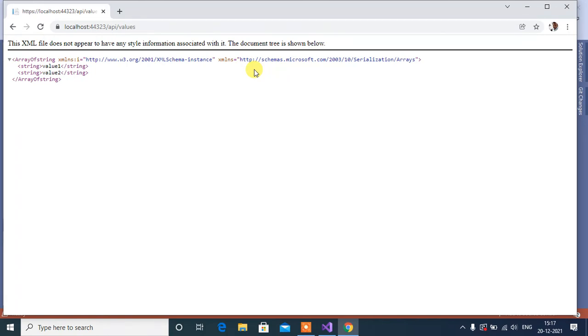How to force WebAPI to send response in JSON format? That we will see in next video.